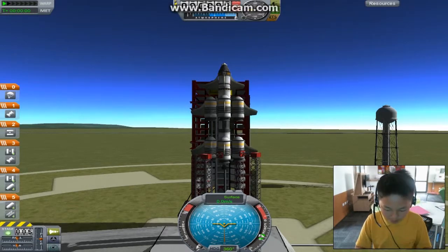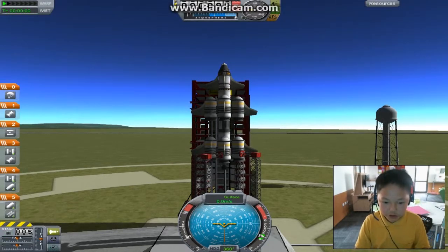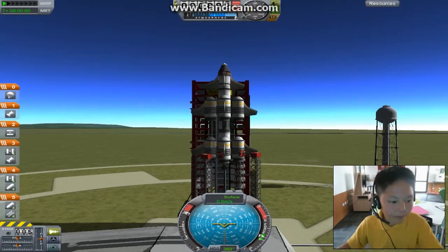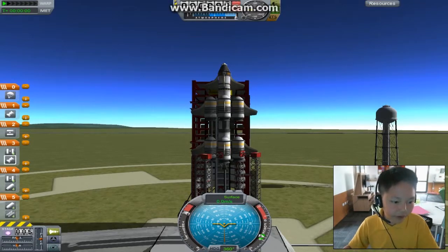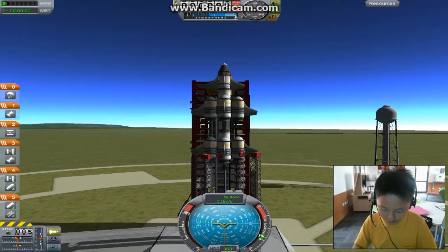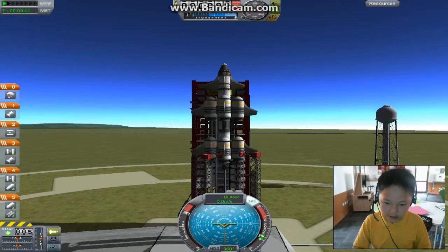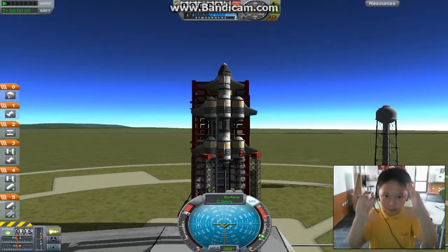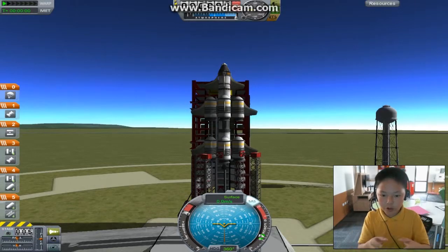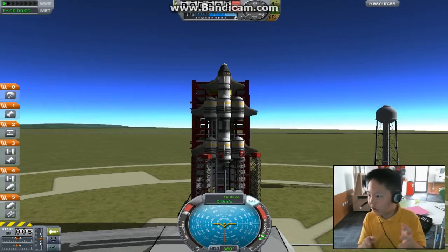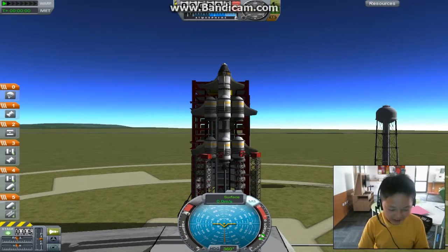Press Shift to get up to full thrust with this type of engine here, which you'll need. And press T — that means it'll keep it straight up, so it won't drift and you don't have to control it. And then you just press Space.